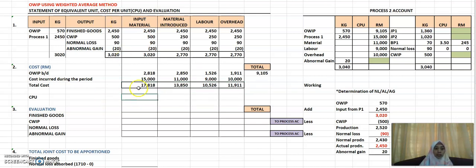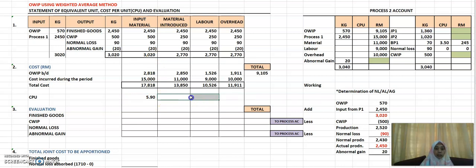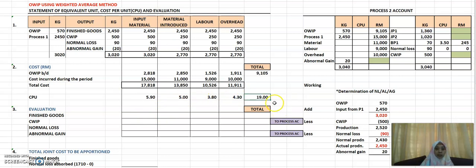To work out the cost per unit (CPU), divide the total cost by the equivalent units. For example, the CPU for input material is 17,818 divided by 3,020, which gives you RM5.90. For the next column, 13,850 divided by 2,770 gives RM5.00 as the CPU. Continue for the remaining columns, then total up your CPU, which gives RM19 in total.